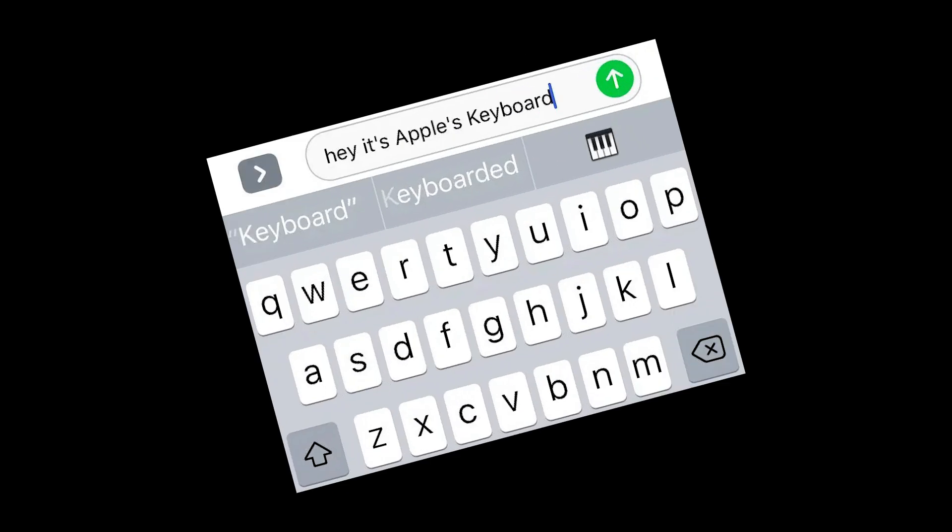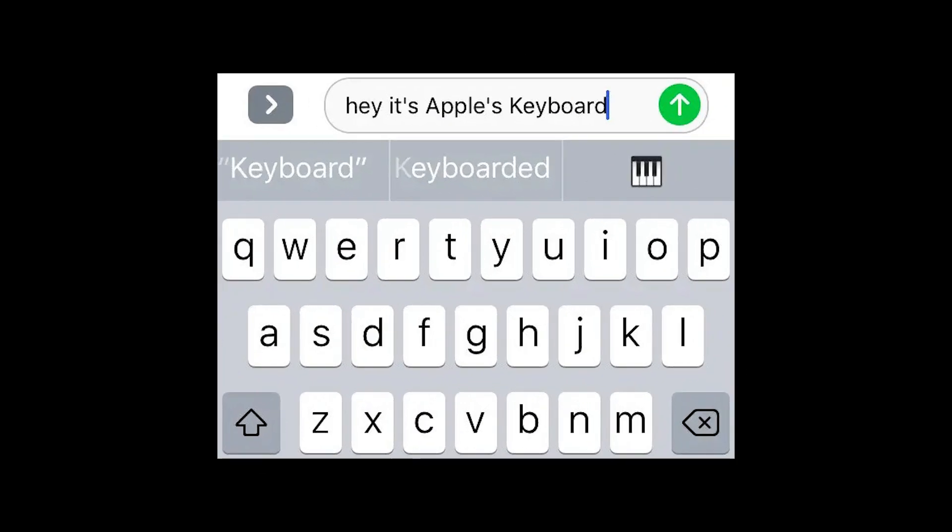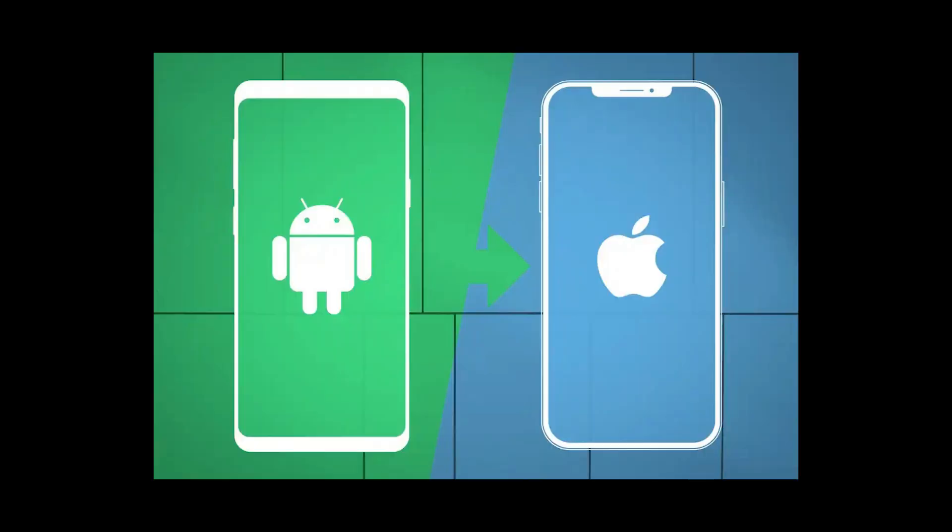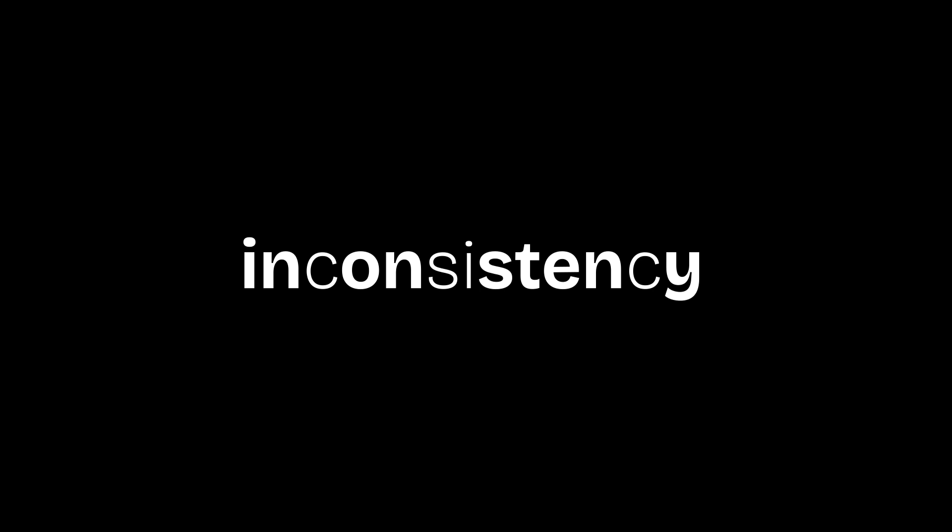The iPhone keyboard sucks — says every Android user switching over to an iPhone. But why? Let's dive into the details, shall we? First off, let's talk about the inconsistency.